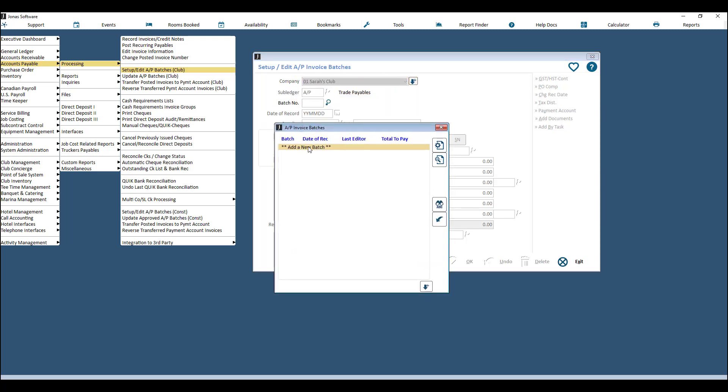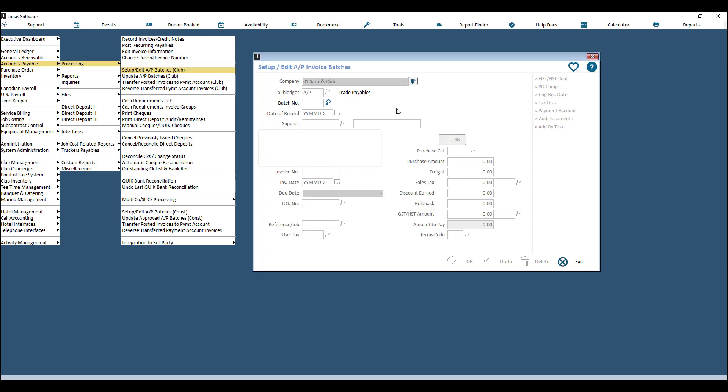To use Setup/Edit AP Batches, choose your company, choose your sub-ledger if you have multiple, and then add a batch number. The batch number can be today's date, the number one, or anything you want as long as it's unique to the different batches you might have going at one time.